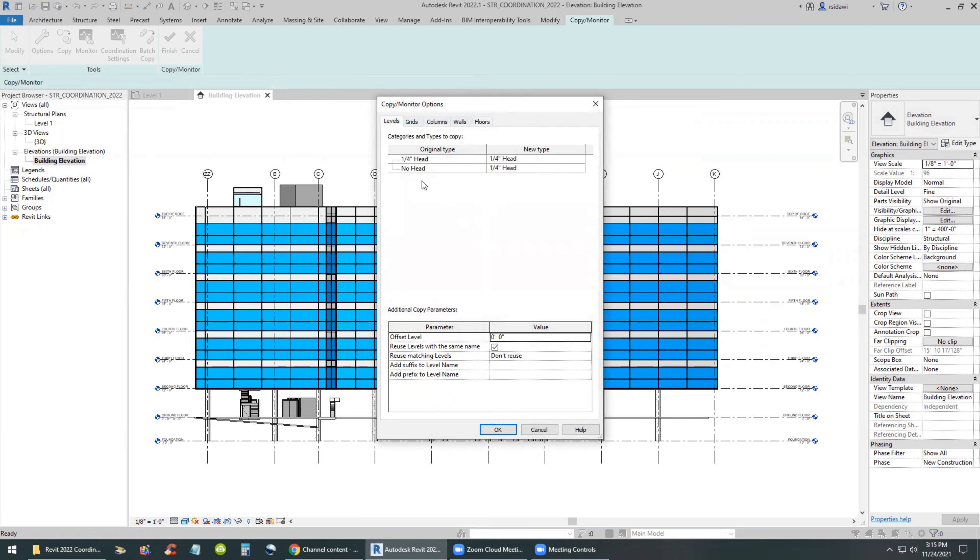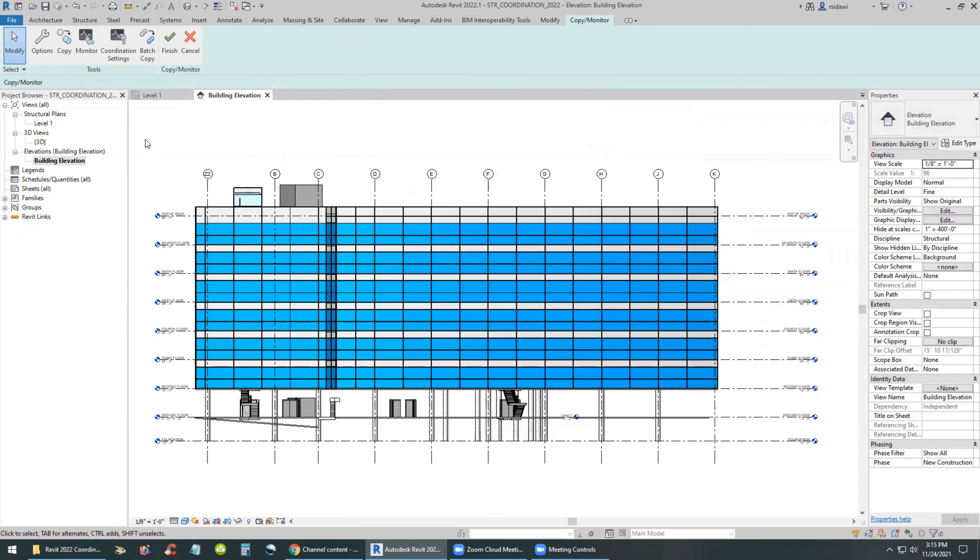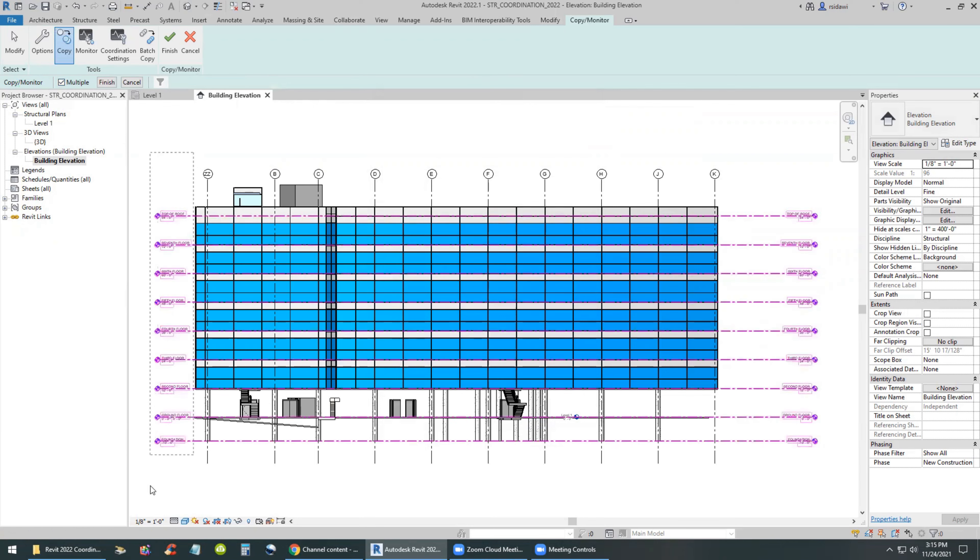So the engineer proceeds into copying multiple levels in this view and then click on Finish twice - Finish on the option bar and Finish on the menu.